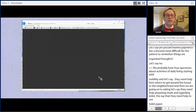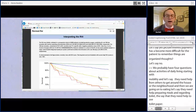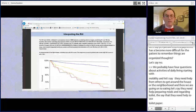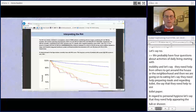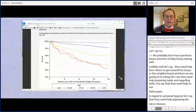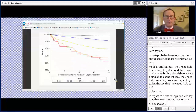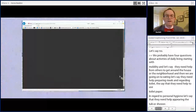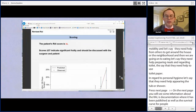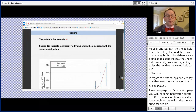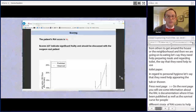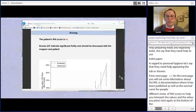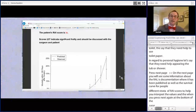On the next page you'll see some information about the RAI — its documentation, where it's been published, as well as a survival curve for people with different strata of RAI scores. This can help you interpret the values. If you press next again at the bottom of this page, it gives you the score. This patient's RAI score is 54, and it shows you how to interpret the predicted and observed mortality rates in the chart below.